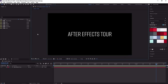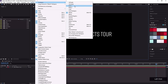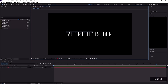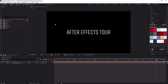Before I go any further, I want to make sure you are seeing exactly what I'm seeing. To make sure you have the same workspace selected, come up here to Window, Workspace, and make sure you have Default selected. If it is already selected, make sure you click Reset Default to Saved Layout. That's going to rearrange some of the sizes of the panels so it looks something very close to this, and you should be able to follow along with no problem.